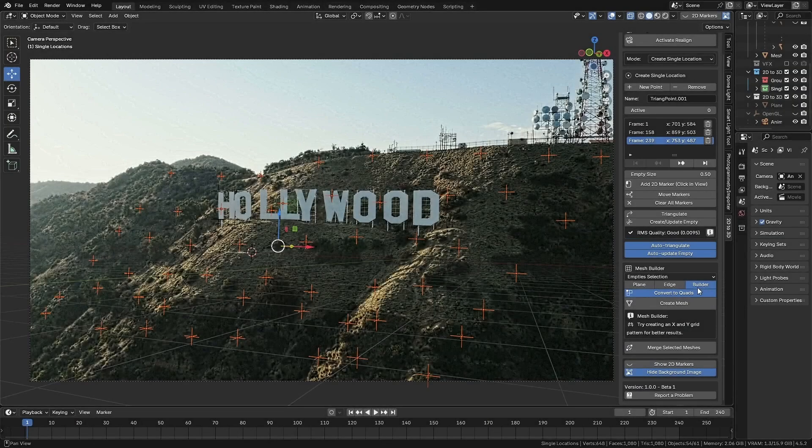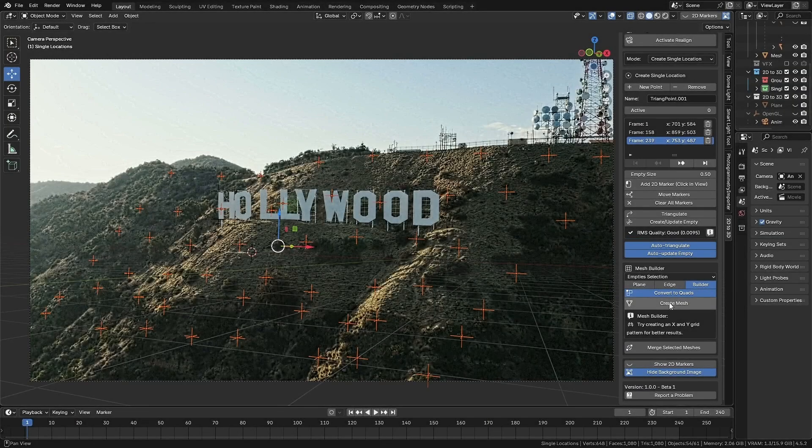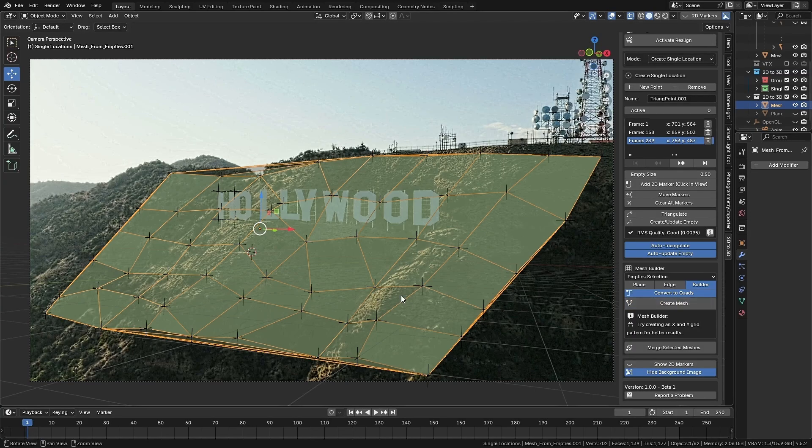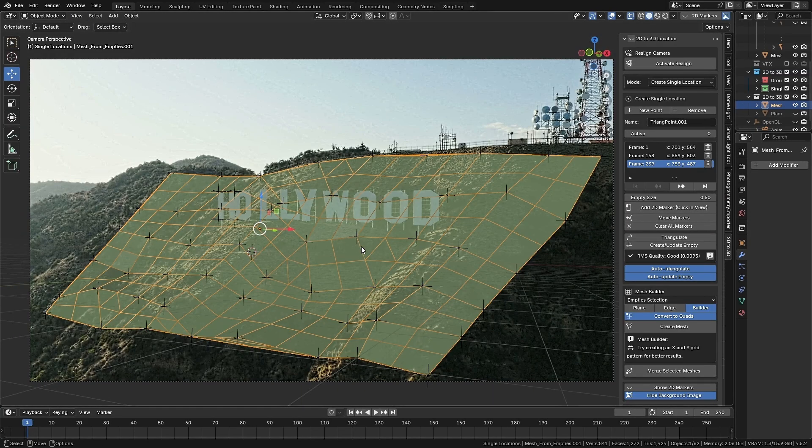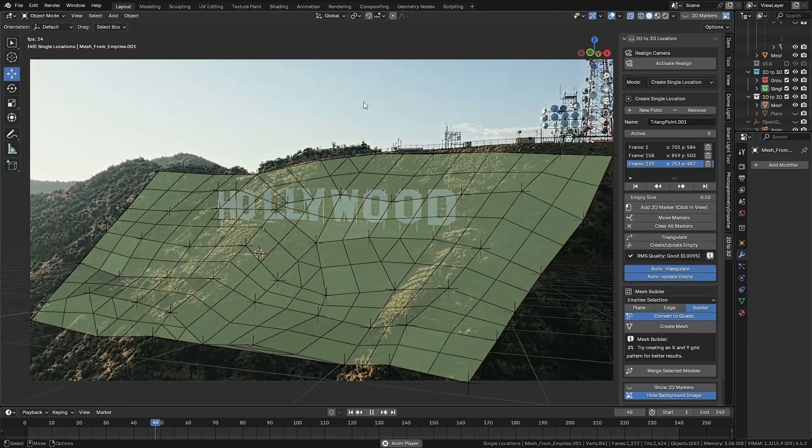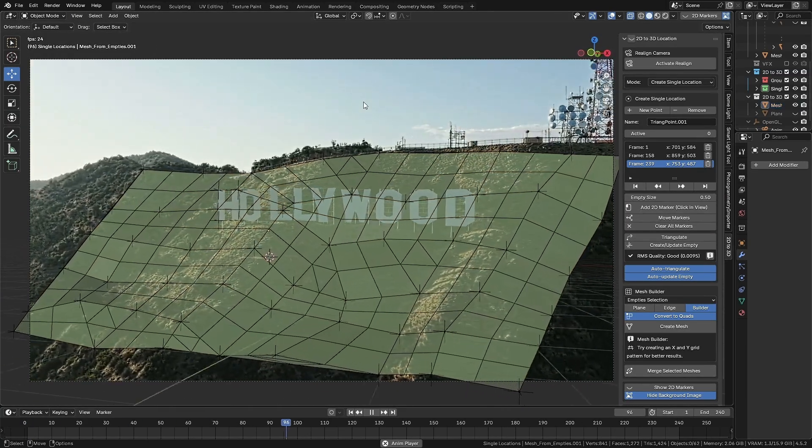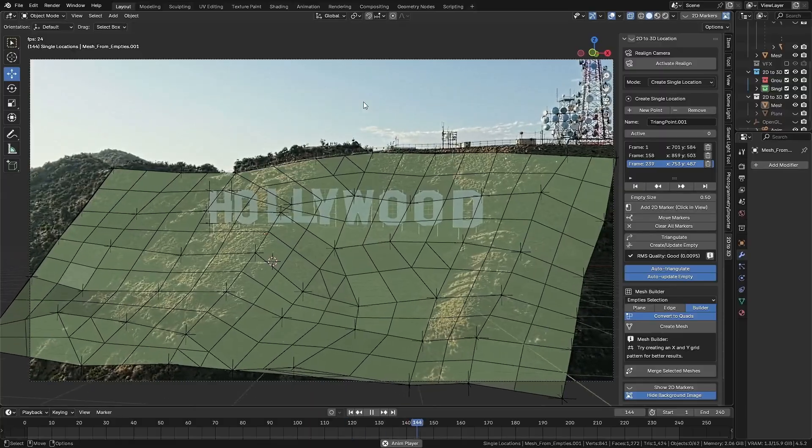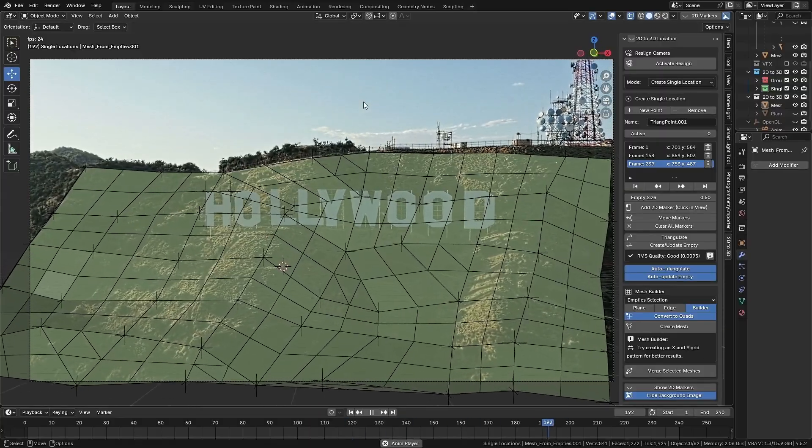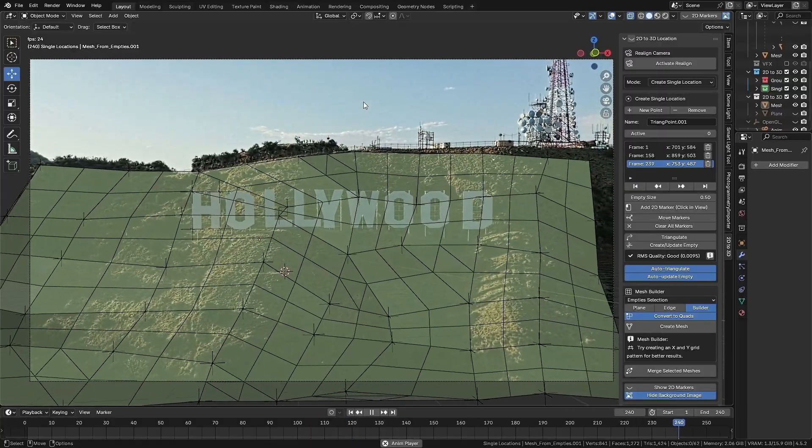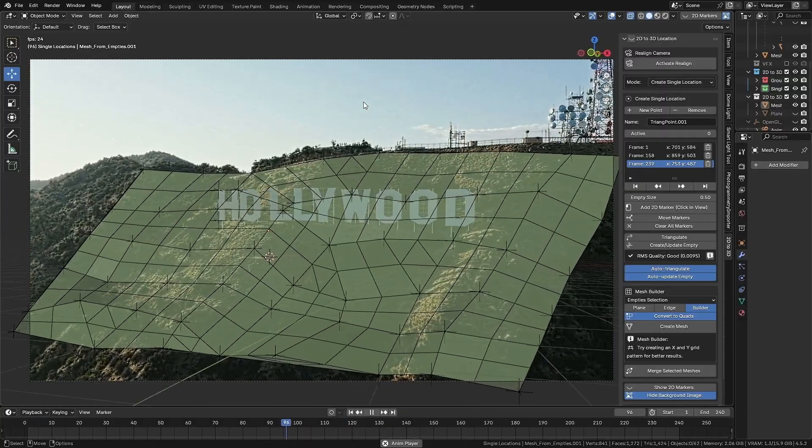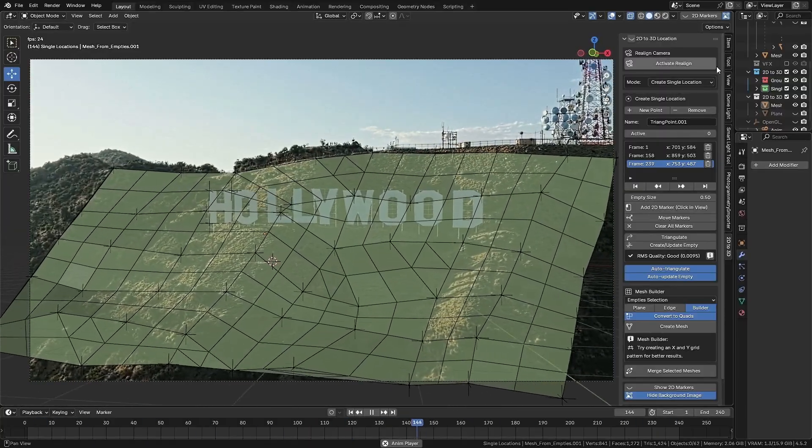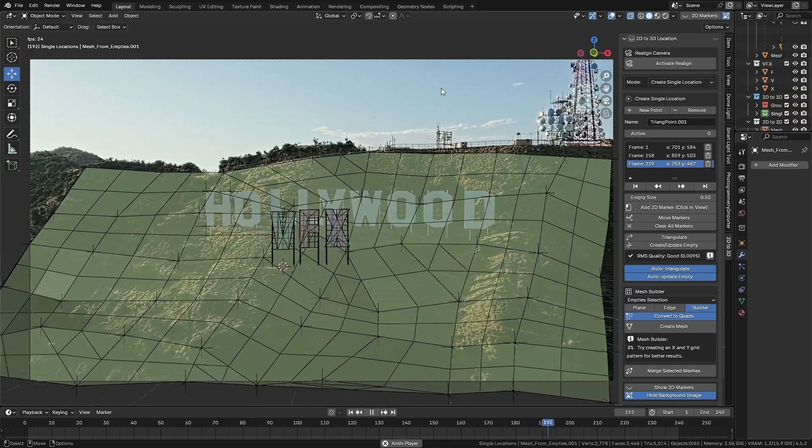It's worth mentioning that the Builder mode is still in development. For example, it can generate a mesh based on the selection of multiple empties, but it may require several adjustments after creation. Still, it's a good starting point for modeling.